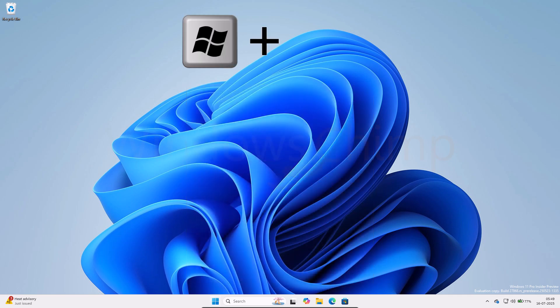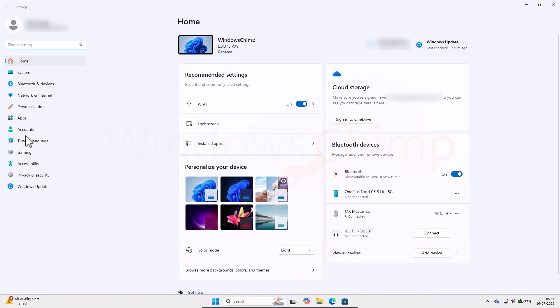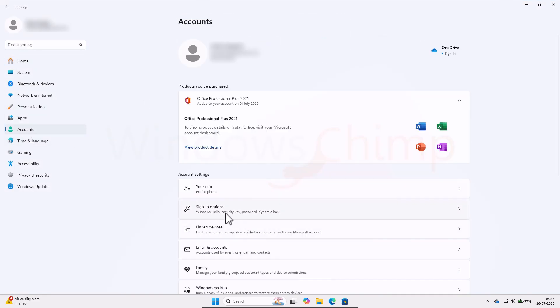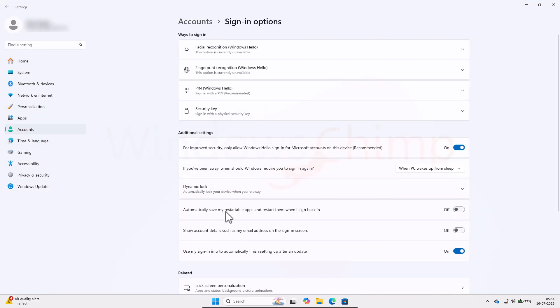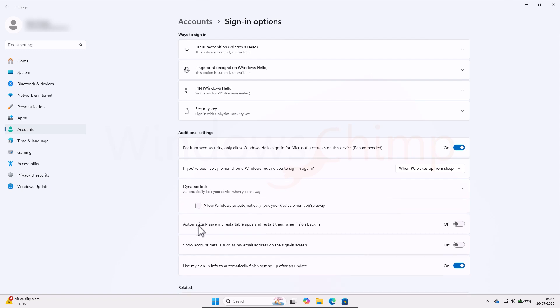Press Windows plus I to open Settings. Go to the Accounts tab, click on Sign In Options. Expand the Dynamic Lock, and make sure this Allow Windows to automatically lock your device when you're away option is deselected.